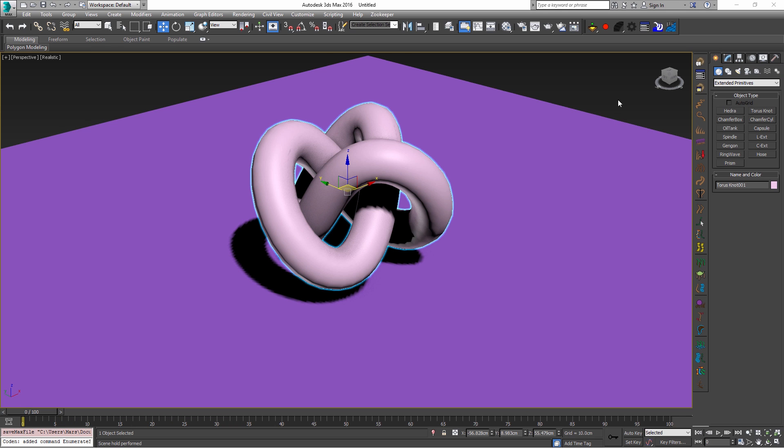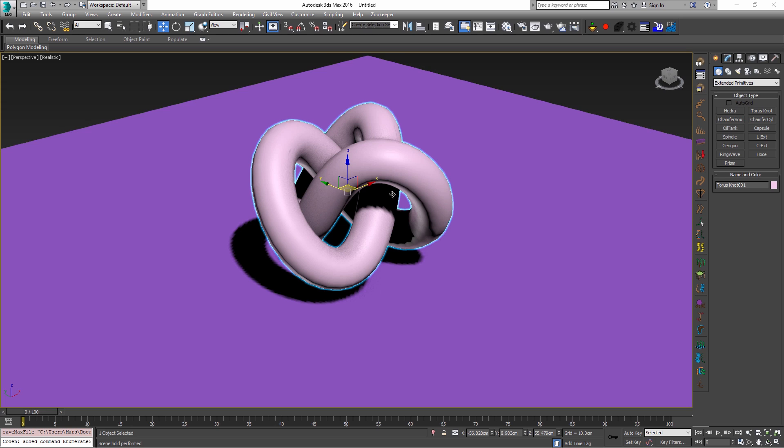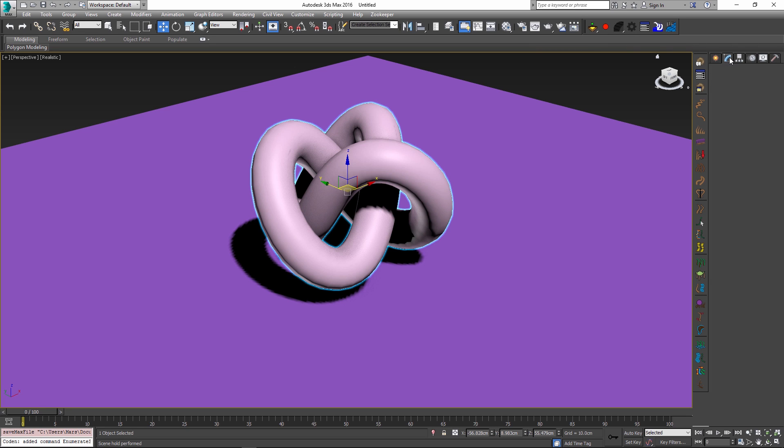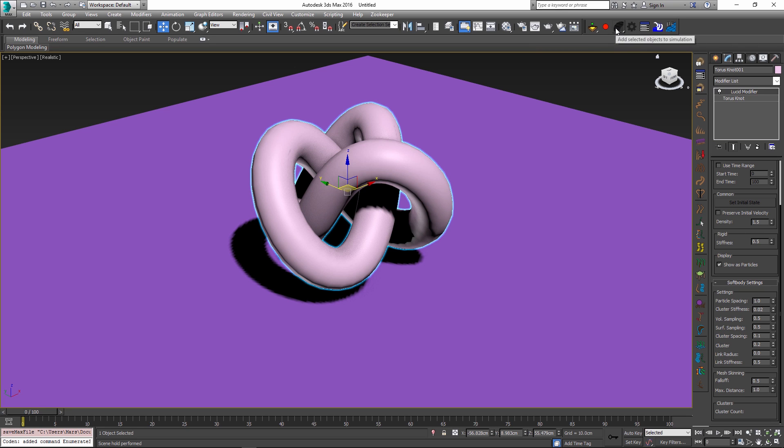To start I just set up a quick scene where I have a ground plane and I created a slightly more interesting object from the extended primitive drop-down of 3ds Max which is a torus knot. This torus knot has been assigned a rubber preset and I just changed a couple of settings: the cluster stiffness I set to 0.02 and I changed the falloff to 0.5.